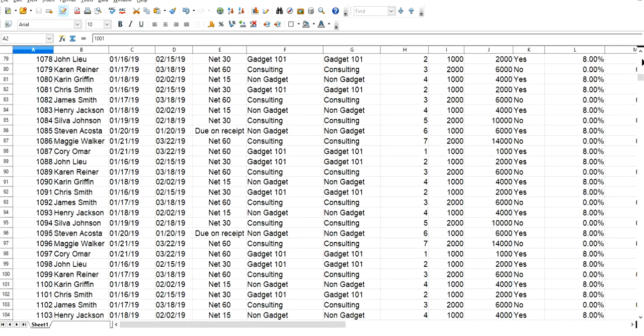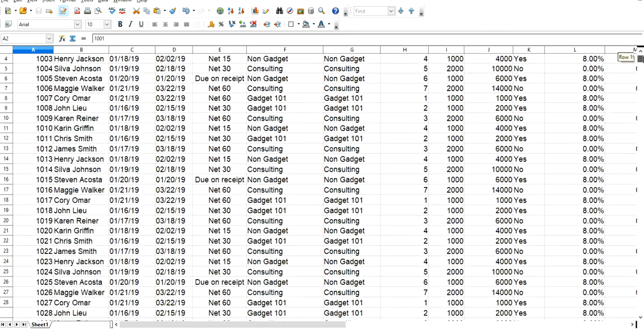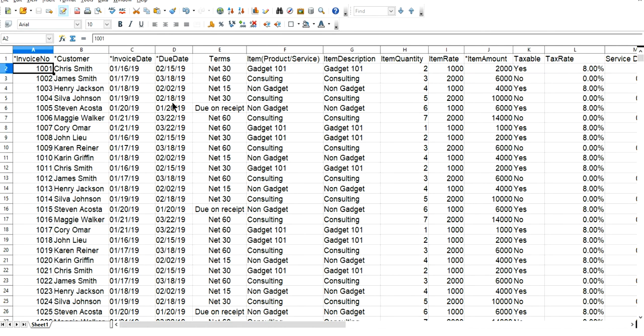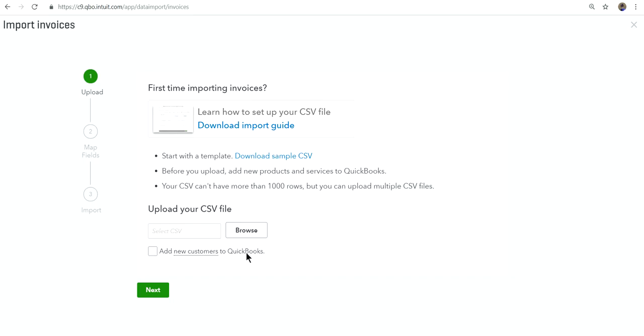And on invoice, let's say you have more than one item. Basically, you just use the same invoice number. Let's say you have Christmas invoicing for Gadget 101, consulting and non-consulting. You just select the same invoice number and the same customer. So that's all you need to do. Okay, so I'm going to try to import this and see what happens.